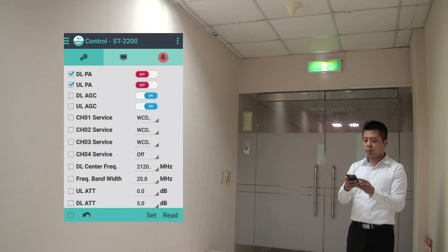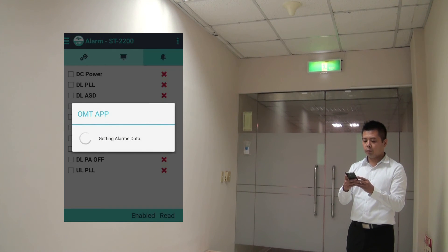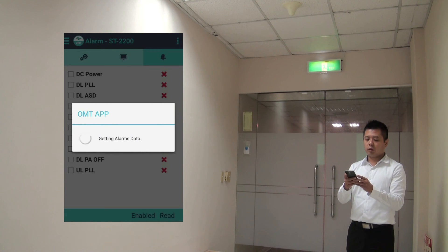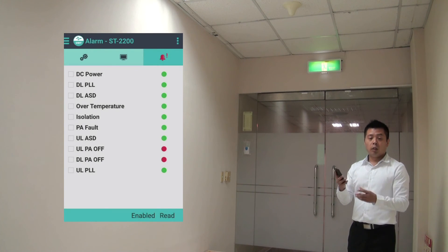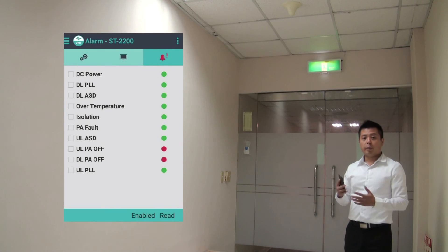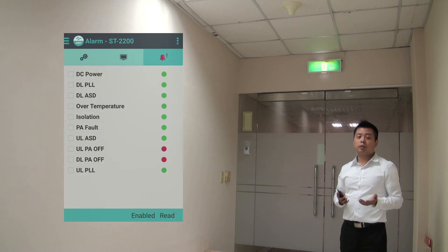Let me go to the alarm page and do a polling. Yes. It went through. The PAs are off. Of course I could turn it back on or make any other changes.